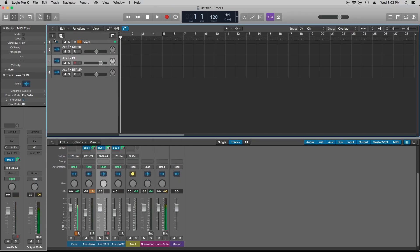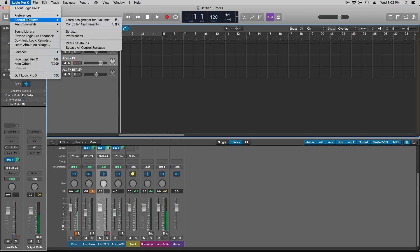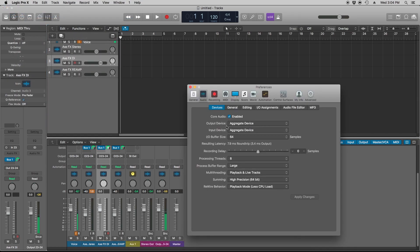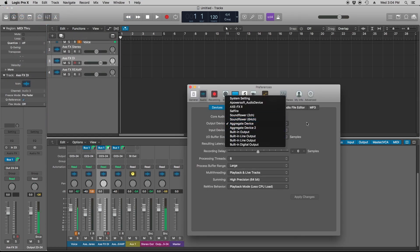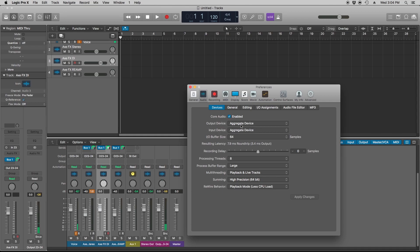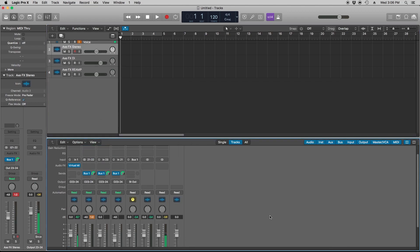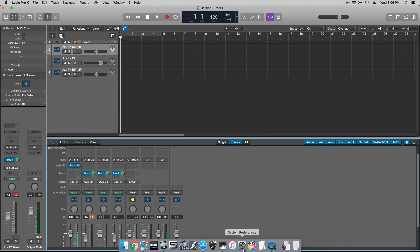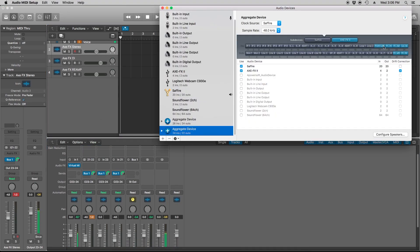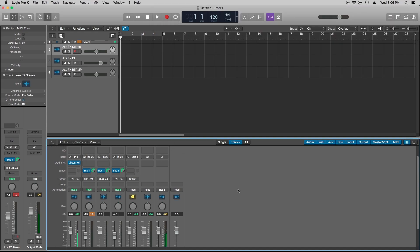So we're going to want to head back into Logic and then go to Preferences and Audio. And you're going to want to change your input and output to aggregate device, and then you can close this window. You can see when I go to my aggregate device that my AxeFX channel 21 and 22 are corresponding with this channel right here, and that's basically just the affected tone.